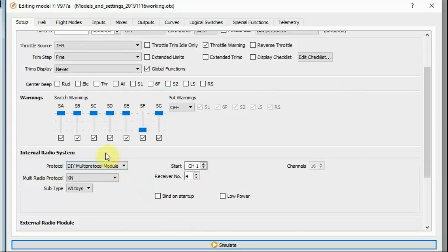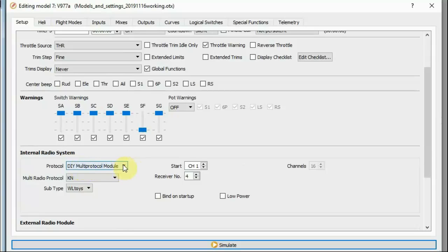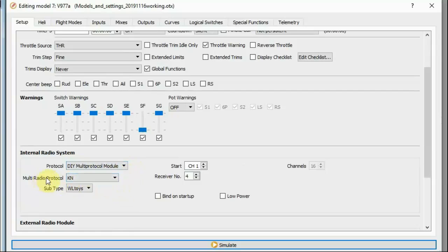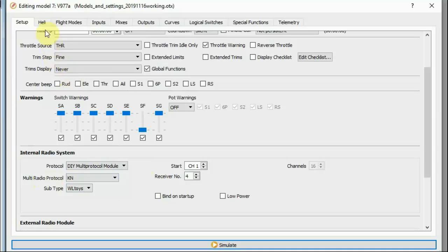About the only other thing I've changed on the main setup page is I've switched my SF warning so that SF warns when it is forward rather than back, because I like to use SF towards the back of the transmitter for throttle active and away from the back of the transmitter for throttle hold so I can flick it off easily. I'm using a Jumper T16 so for control I'm using the internal multi-protocol module. The appropriate protocol for these helicopters, the WLtoys 977, 930 and 950, is KN with the subtype WLtoys. And this does work. I am flying them with it.